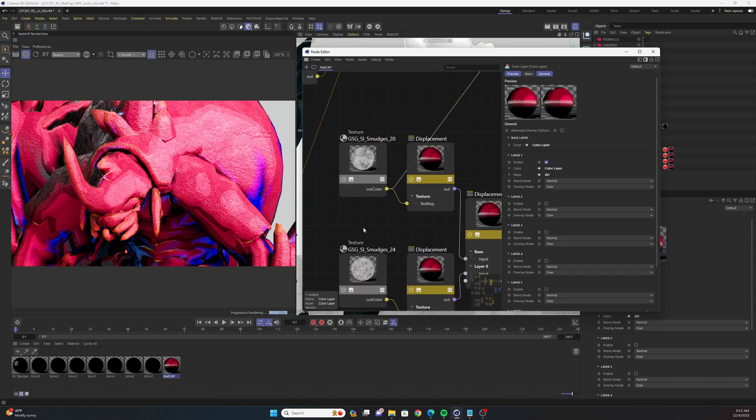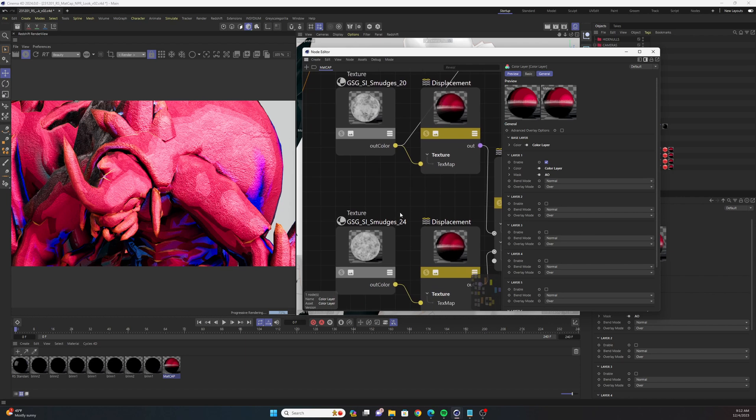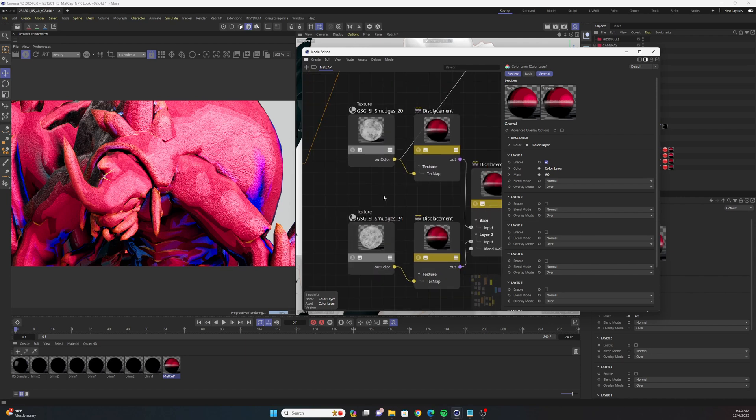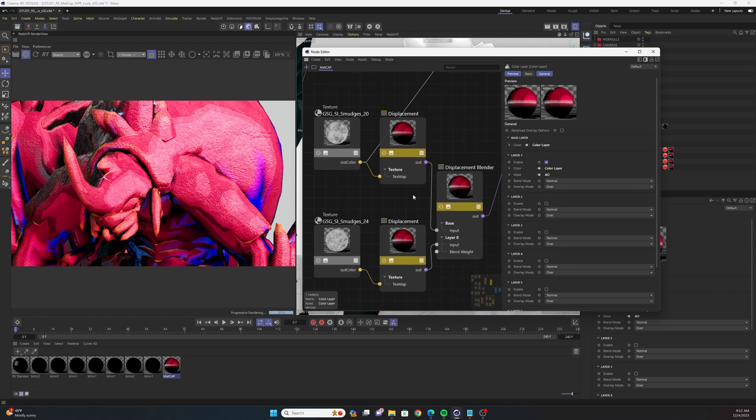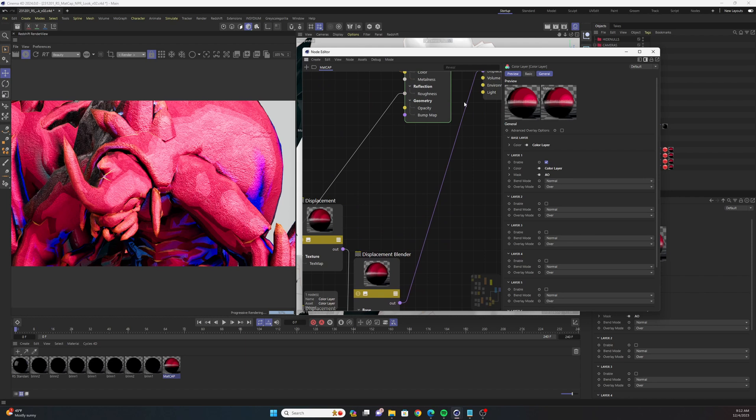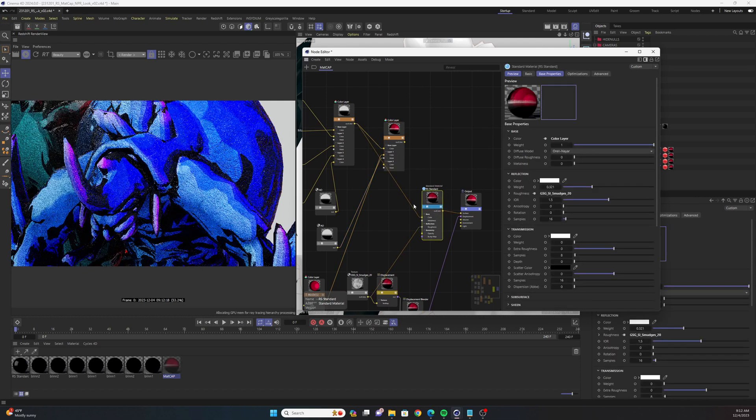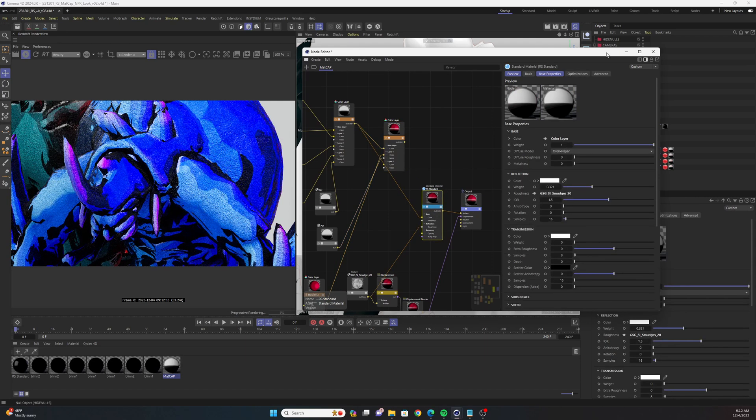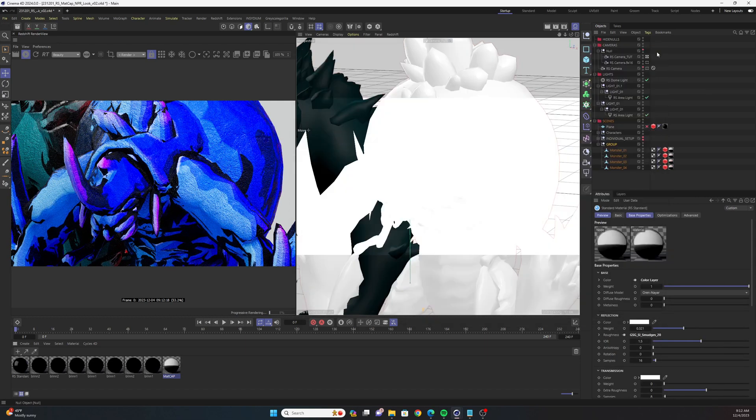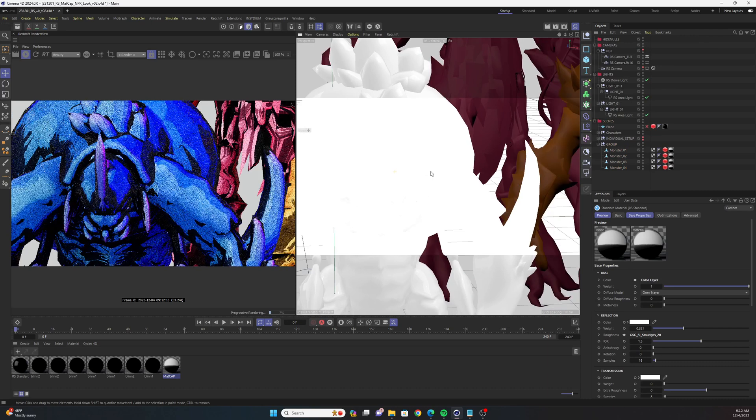And these are just some Greyscalegorilla smudge maps that I pulled from Greyscalegorilla Plus. But you could obviously just add like Maxon noises or whatever into this and add detail that way. I'm going to go back and drag our initial color layer node into the color parameter of the standard shader because I kind of like that look a little bit better.